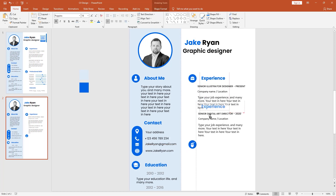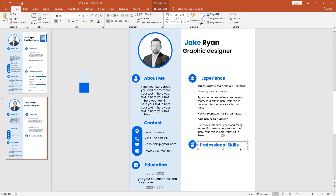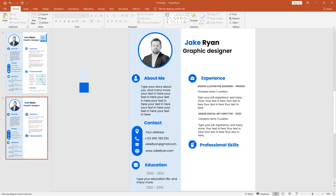I pick another duplicate copy here to lay out your professional skills section. Get another text box and add your own skills in here.